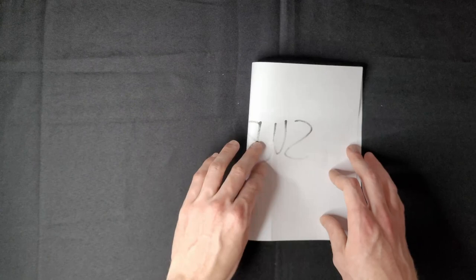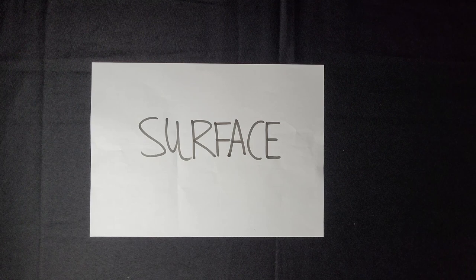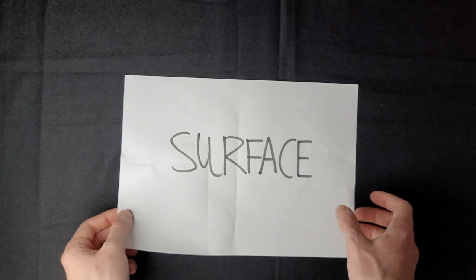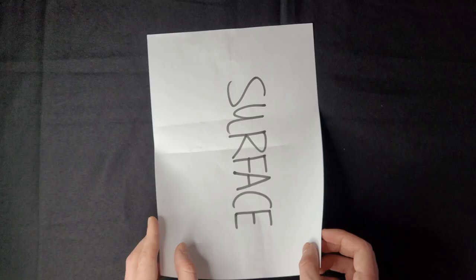The edges of the surface are called boundaries, and if you wanted you could glue them together in various ways to make new surfaces. So for example, I could glue these sides together to make a cylinder. That's a new surface.